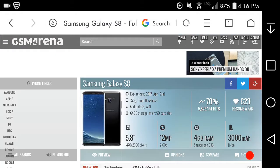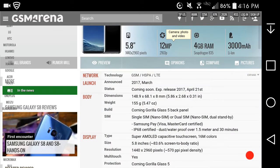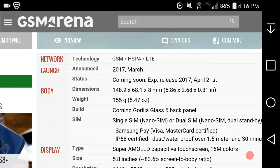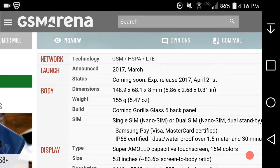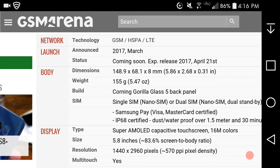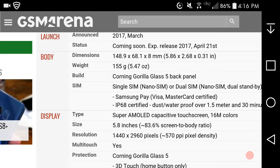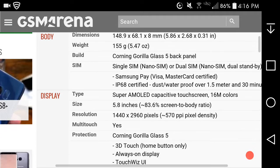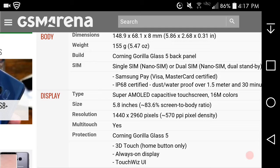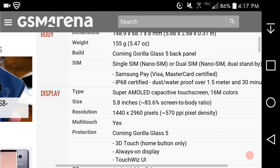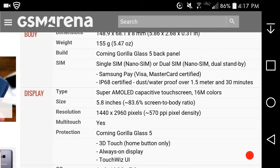The S8 will support GSM, HSPA, LTE and CDMA for all major carriers: AT&T, T-Mobile, Sprint, Verizon, US Cellular. Announced March 29th, coming out April 21st. Weighs 5.47 ounces, has Corning Gorilla Glass 5 on the back. Single SIM, takes nano SIM cards, Samsung Pay supports Visa MasterCard, IP68 certification for dust and waterproof at 1.5 meters for 30 minutes.